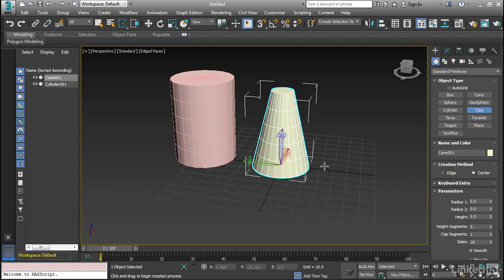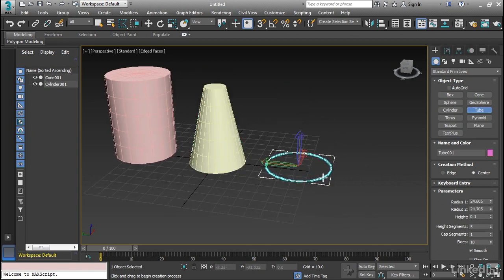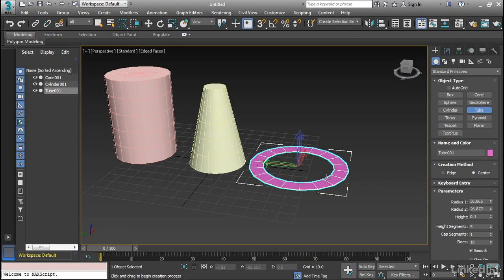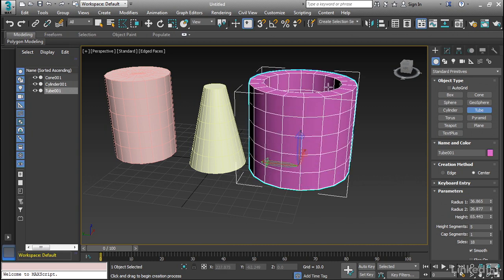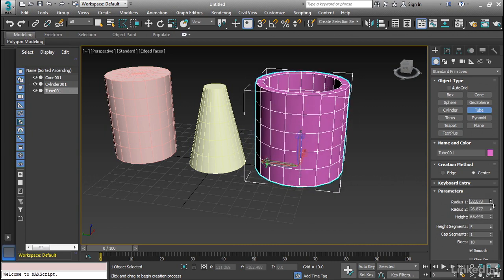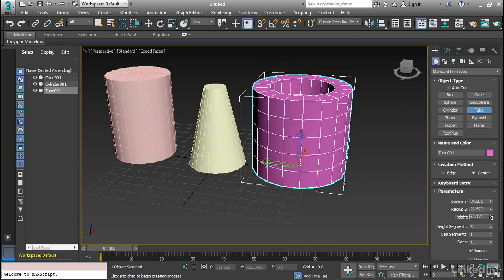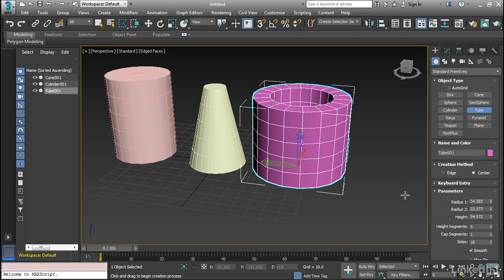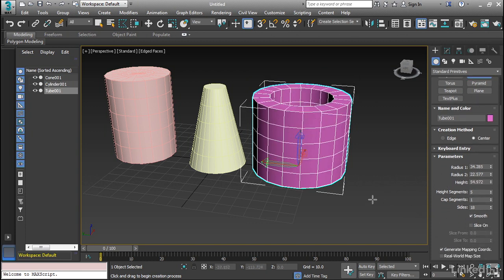And then we also have the tube. So we have two radiuses, the outside radius, the inside radius, as well as the height. So as you can see, we've got radius 1, radius 2, and the height. And again, we can change these values as we work with it.